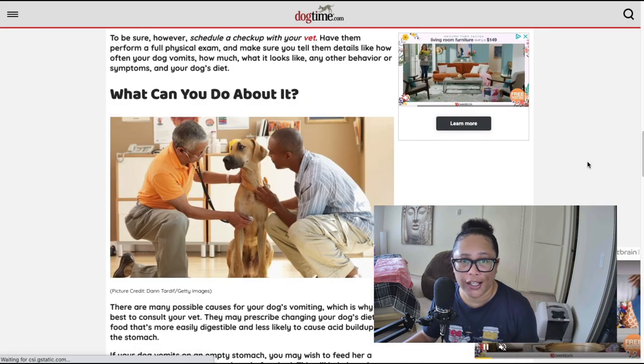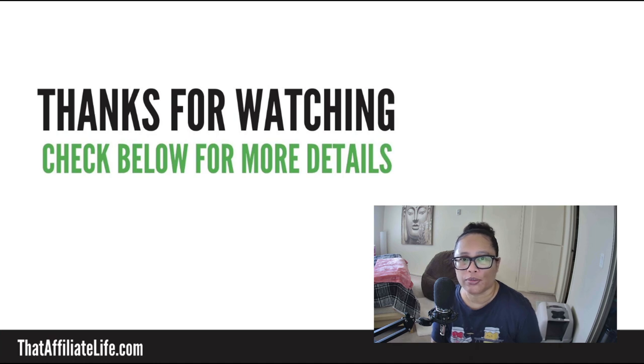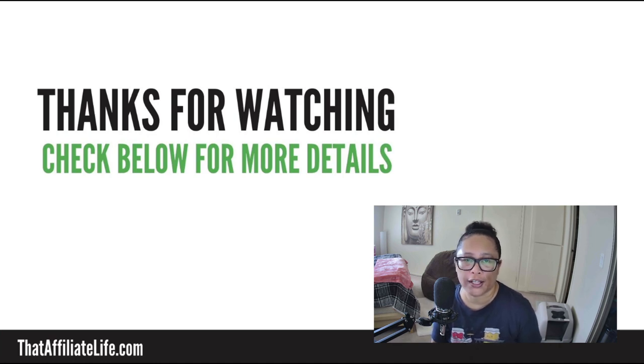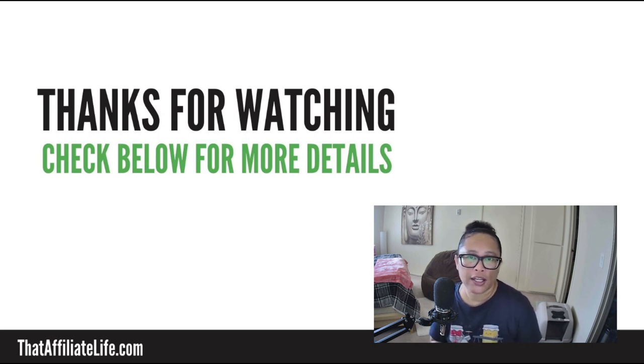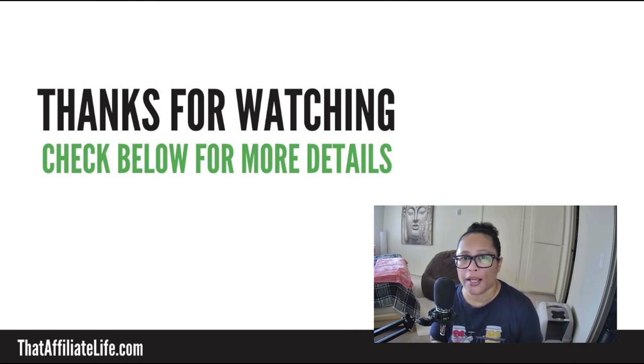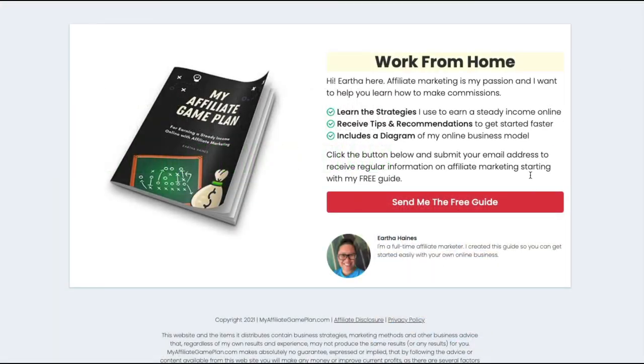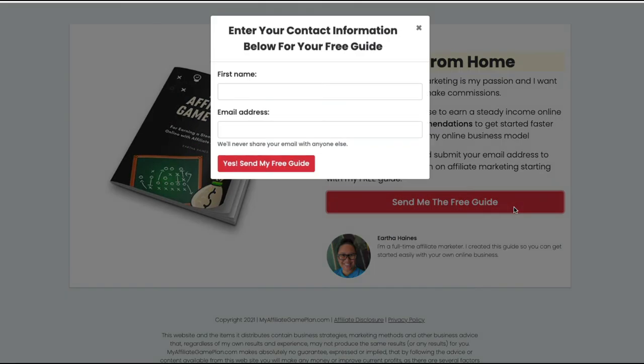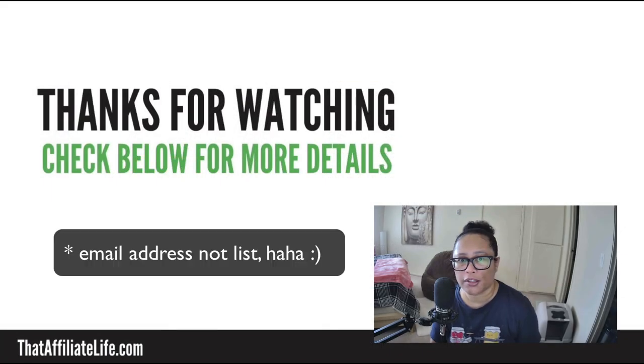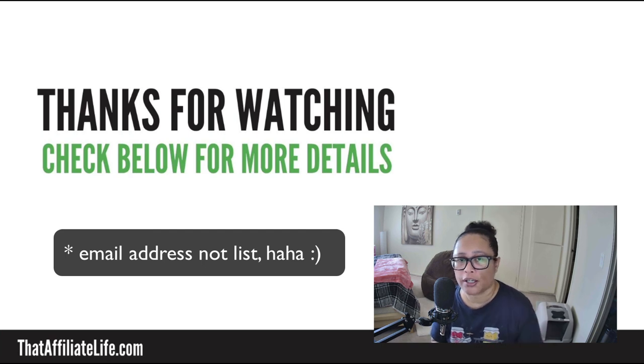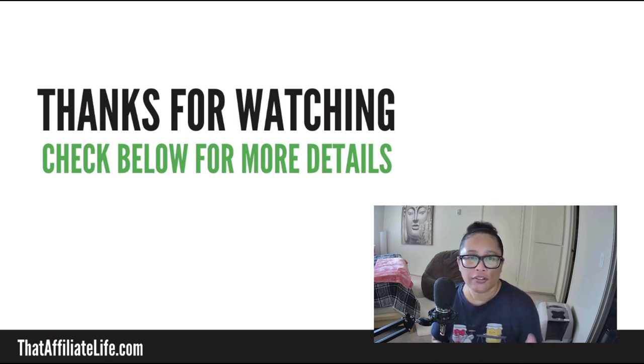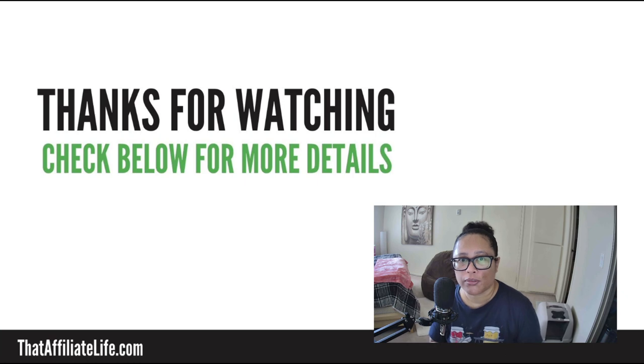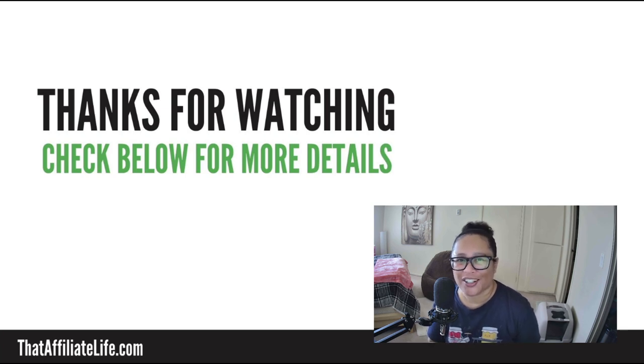And that's it for this video. I hope those affiliate programs provide you with a great starting point for the dog training niche. And if you are interested in starting your own niche website I recommend checking out the resources I have below, particularly my ebook called my affiliate game plan. In that ebook I cover how I got started in affiliate marketing, what I do today and it's completely free. All you have to do is put your email in, then you become part of my newsletter and you'll get a copy of that guide. So all of those resources will be below and thank you so much for watching. If this has helped you out please like and subscribe and until next time I'll catch you in the next video.